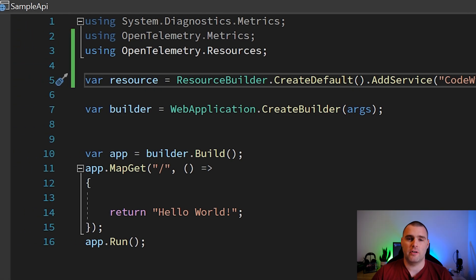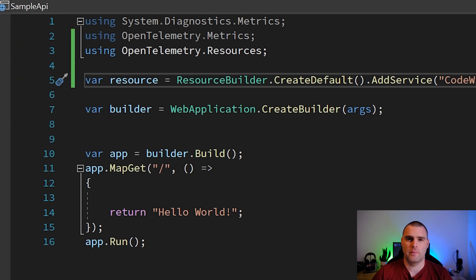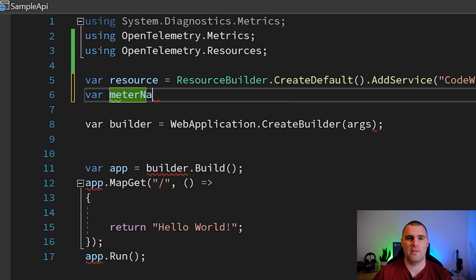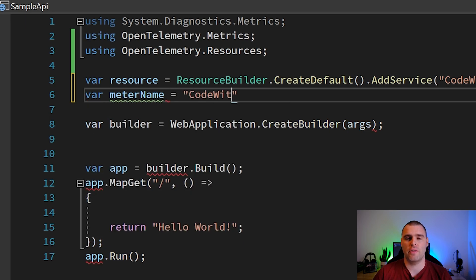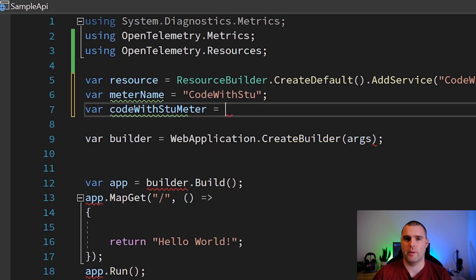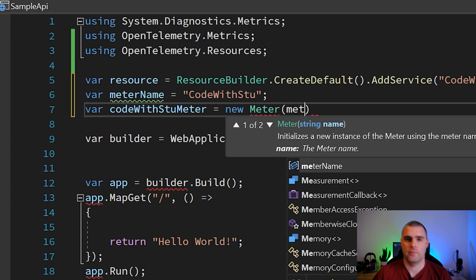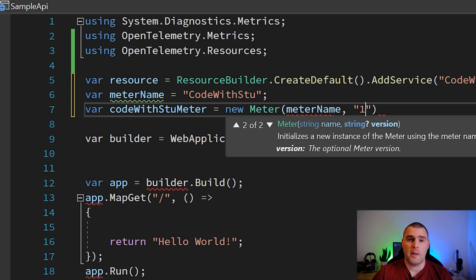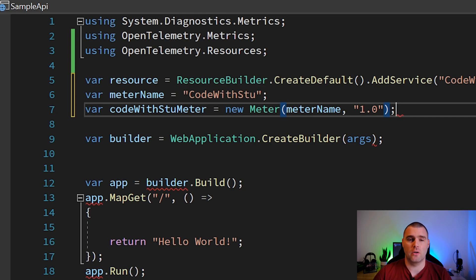The next thing that we're going to do is set up something called a meter. For the purposes of this video, you can think of a meter as a container for all of your metrics. We're going to keep our usage of meters pretty simple. We're going to cover meters in a lot more detail in a different video and show you the different types.